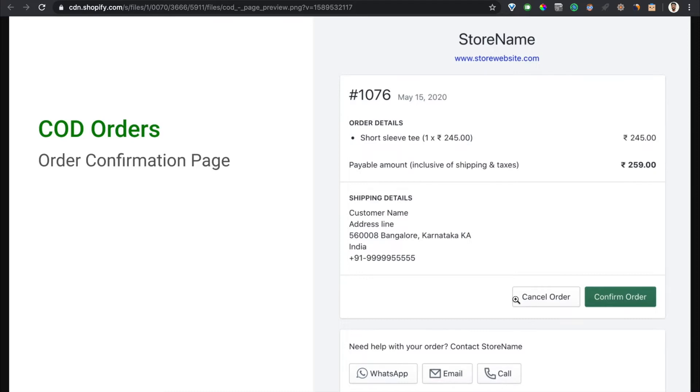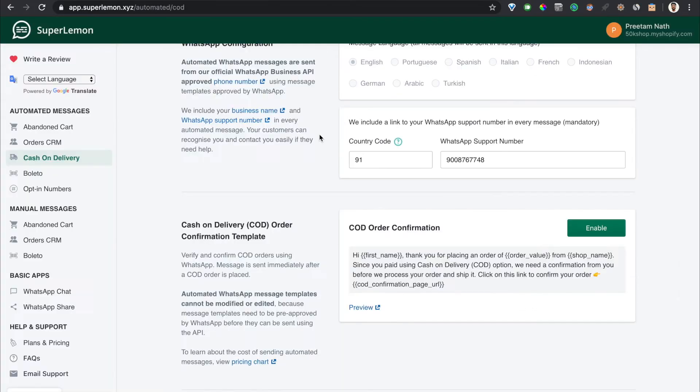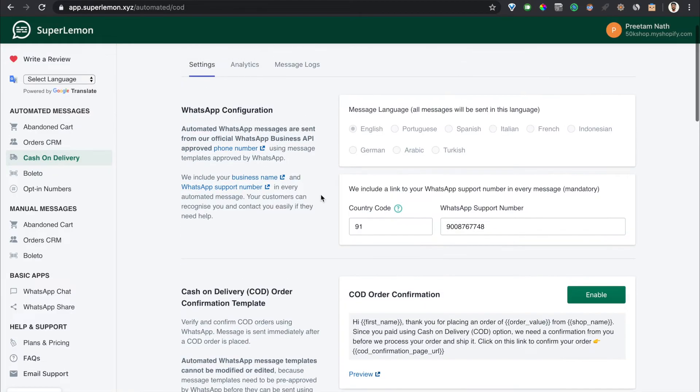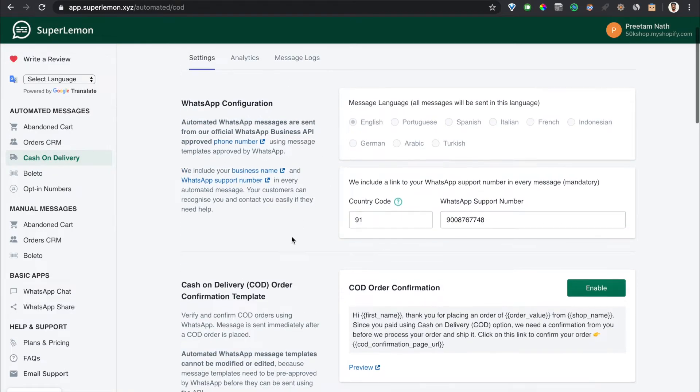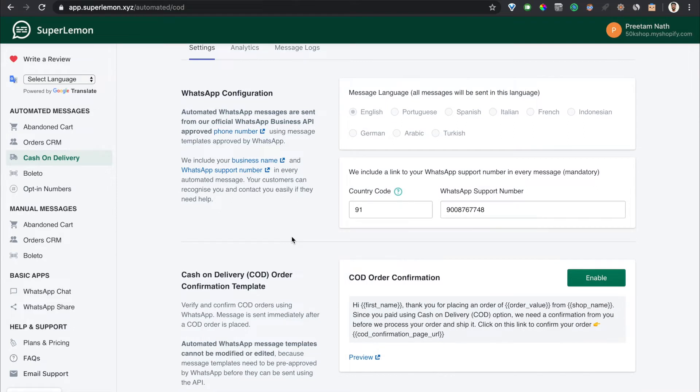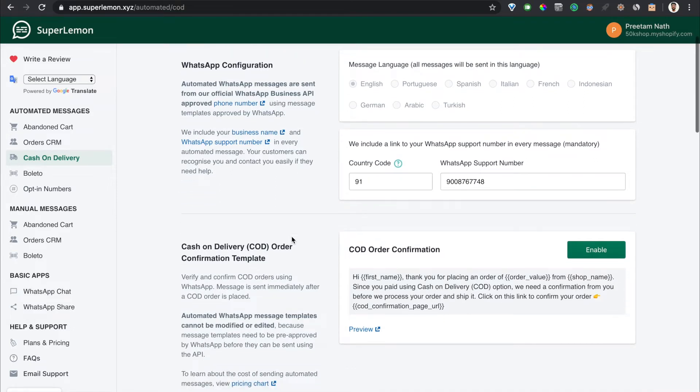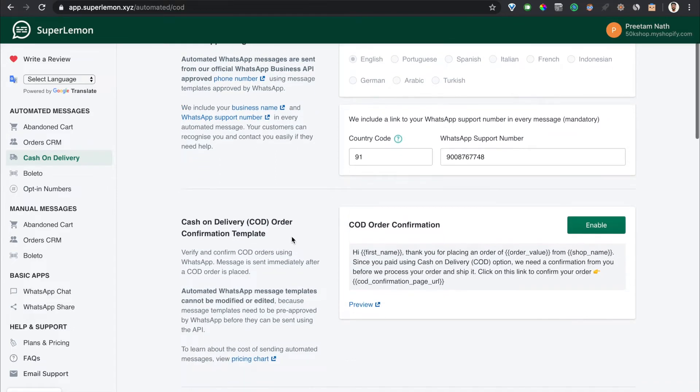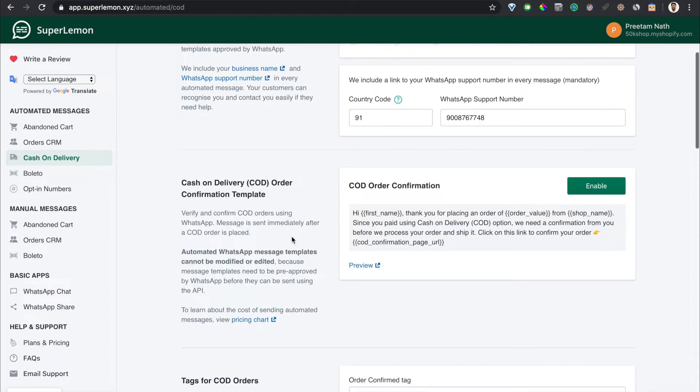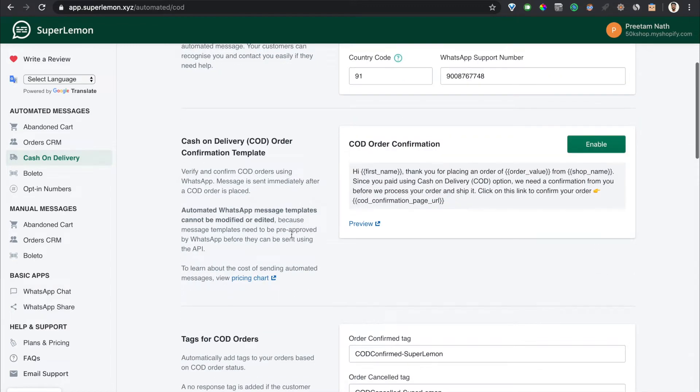Coming back to the app, you'll see that right now all the language options are grayed out - that's because we only have this template in English, but we plan to add more languages as per your requests. This is the message template. If you want to start sending it, just click on enable.